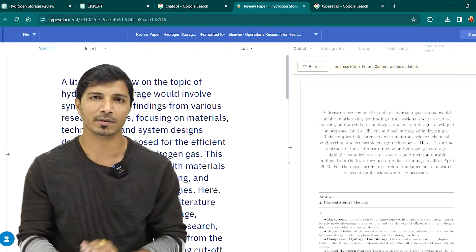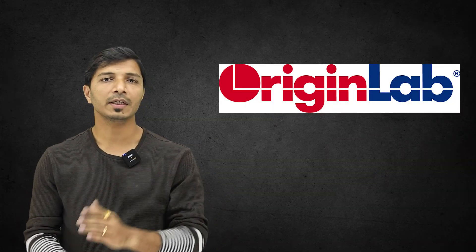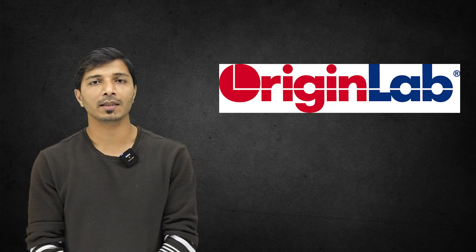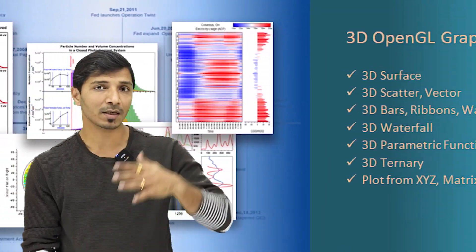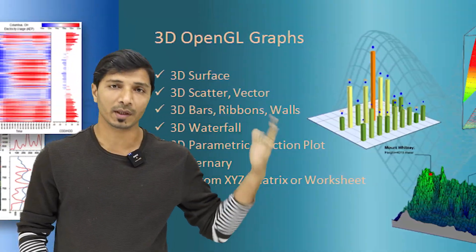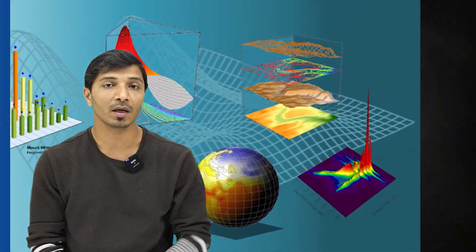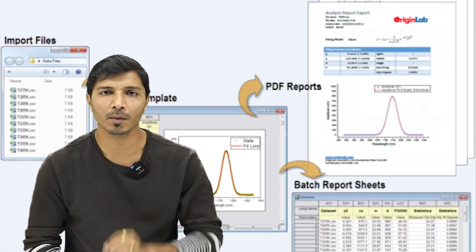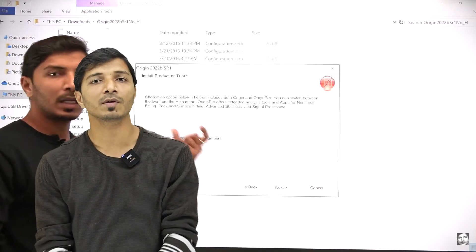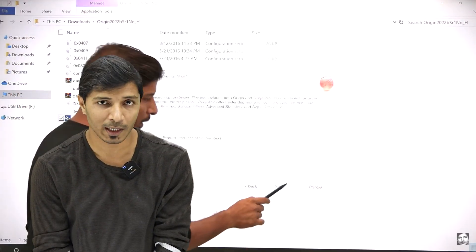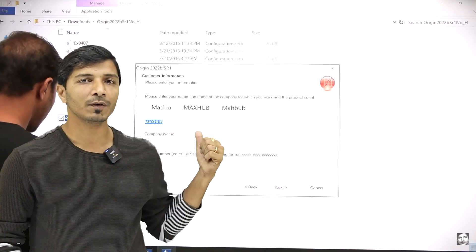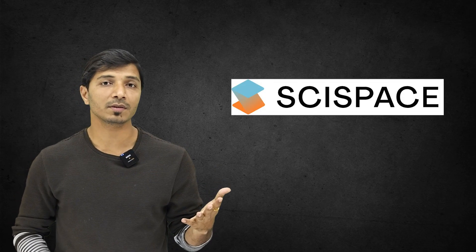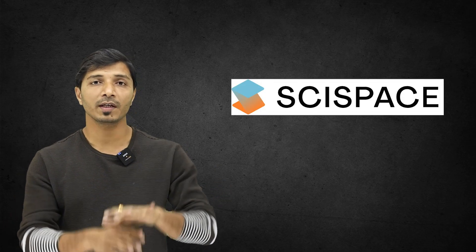The next tool is OriginLab. This is an excellent tool for data analysis and graphing, with a very simple interface. Compared to Microsoft Excel, you can easily generate attractive, complex, and 3D graphs. Importantly, if you have a university-provided email ID, you can use its learning version free of cost.